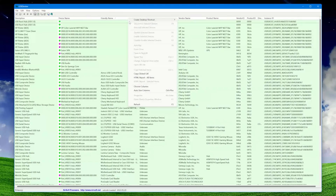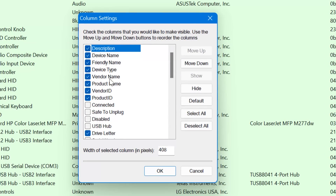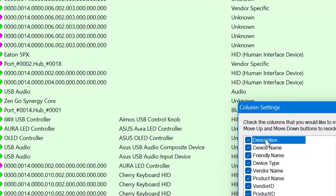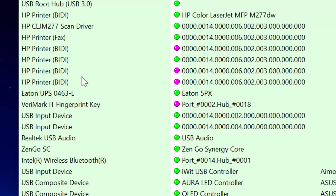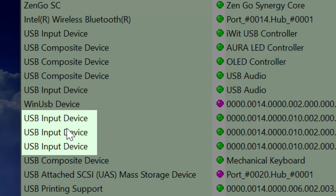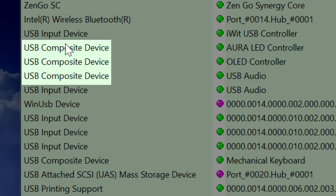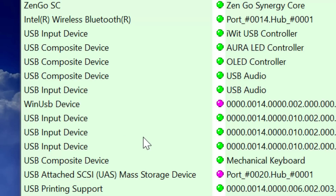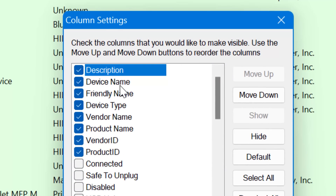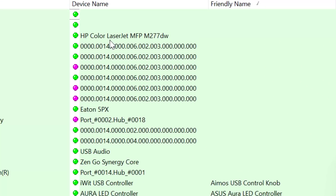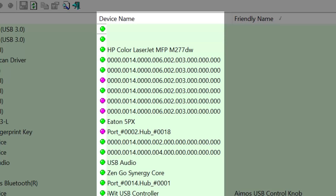Here are a couple of columns you probably want to make sure are enabled. First is the description column — this is basically what the device name is going to show up as in Device Manager. Here you see a bunch called USB Input Device, USB Composite Device, and you probably recognize those as the ones that show in Device Manager. Not really helpful. Some device descriptions actually do say what the thing is, but not many. You also want to enable the device name column, which ironically is not the one that shows up in Device Manager.